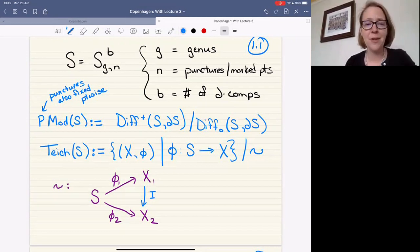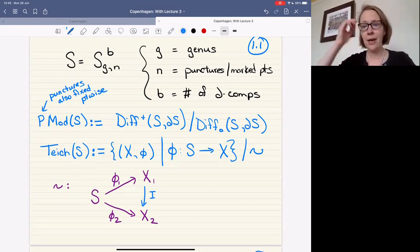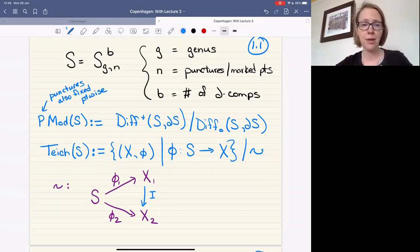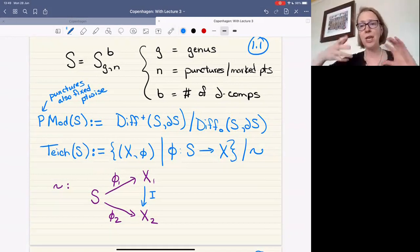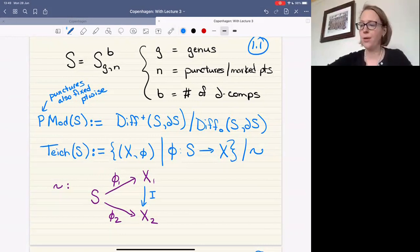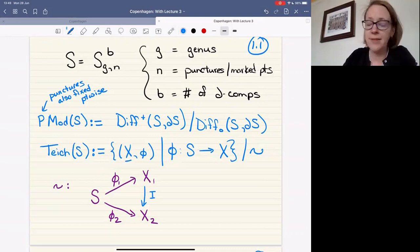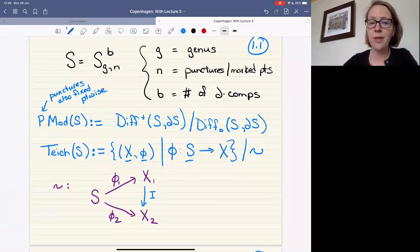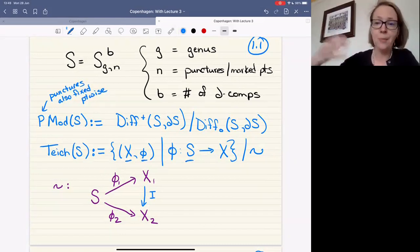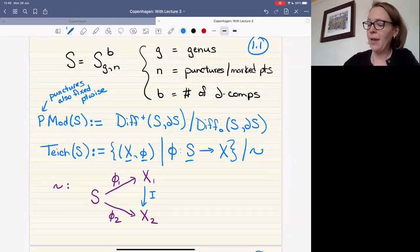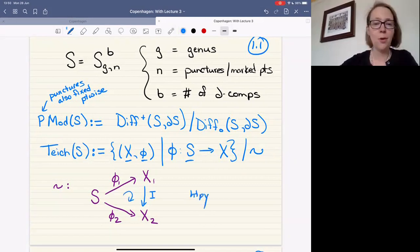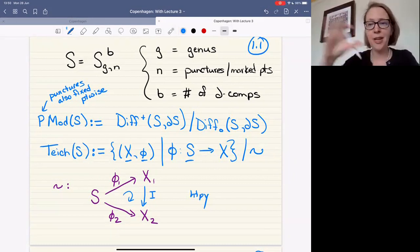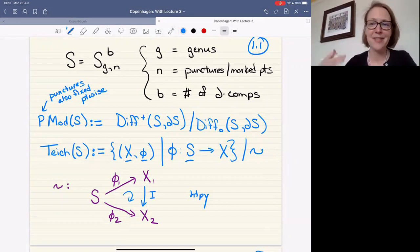Teichmüller space, if you've not encountered it before, is a lot like the moduli space of a hyperbolic surface or Riemann surface, except you're keeping track of curves on the surface — you have a marking. It's the set of hyperbolic surfaces together with a map from your fixed surface S to the surface X. The equivalence is that two representatives are equivalent if we can find an isometry making the diagram commute up to homotopy.